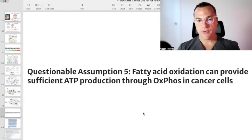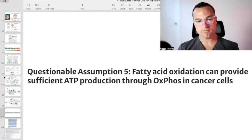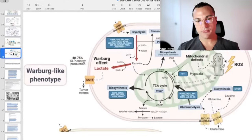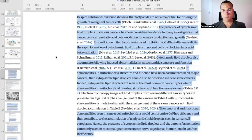The next questionable assumption: fatty acid oxidation can provide sufficient ATP through oxphos in cancer cells. If we have damaged dysfunctional mitochondria, the question is, can fatty acids be utilized by cancer cells to make sufficient ATP? Despite substantial evidence showing that fatty acids are not a major fuel for driving the growth of malignant tumor cells, the presence of cytoplasmic lipid droplets in various cancers has been considered evidence by many investigators that cancer cells can use fatty acid beta-oxidation for energy production and growth.